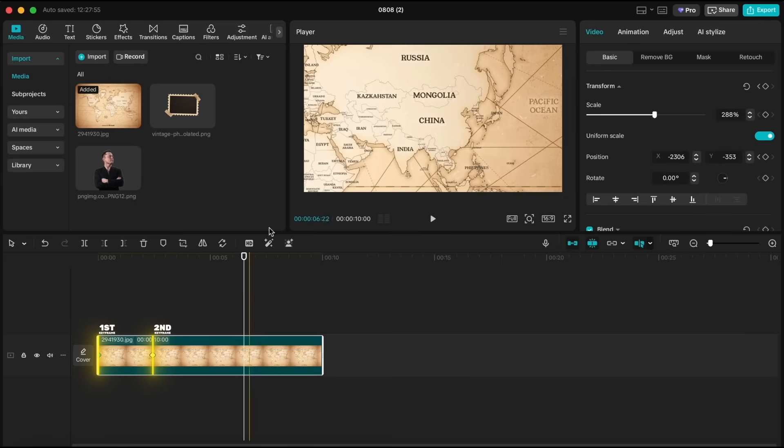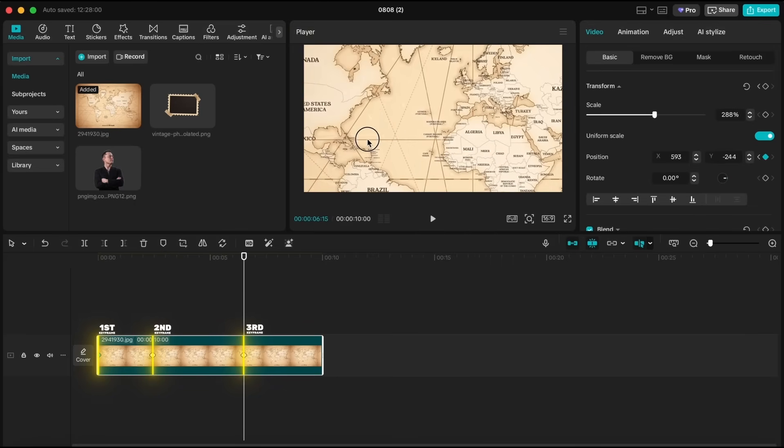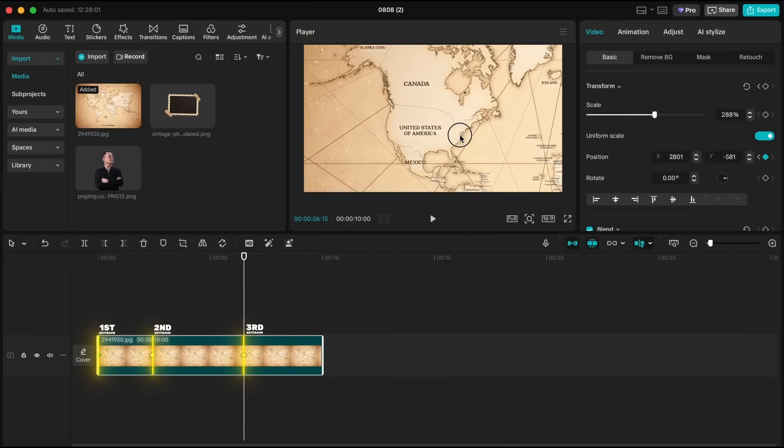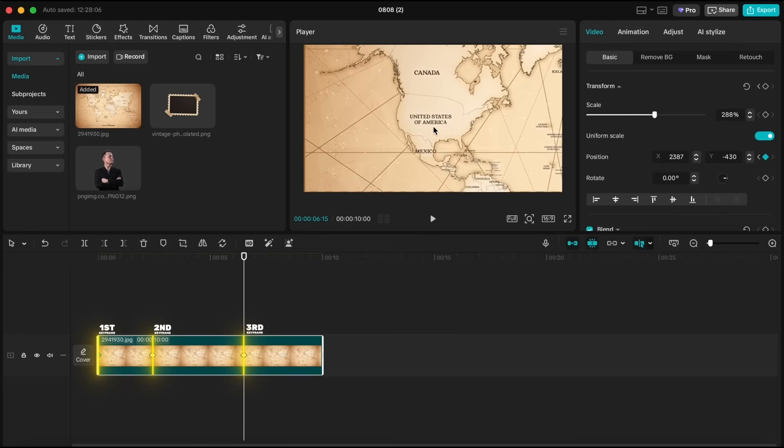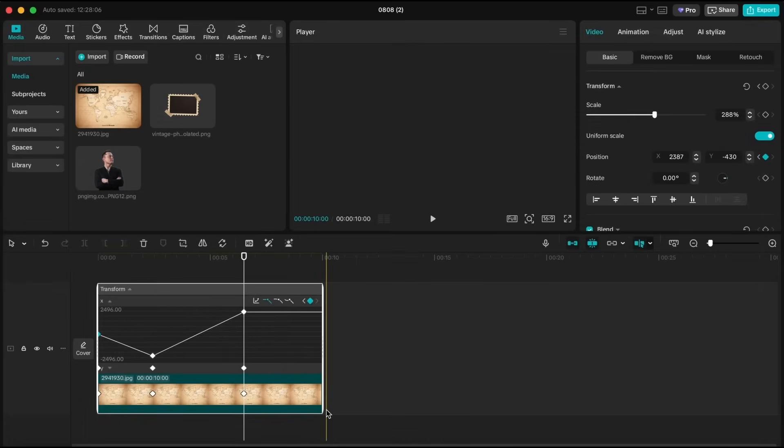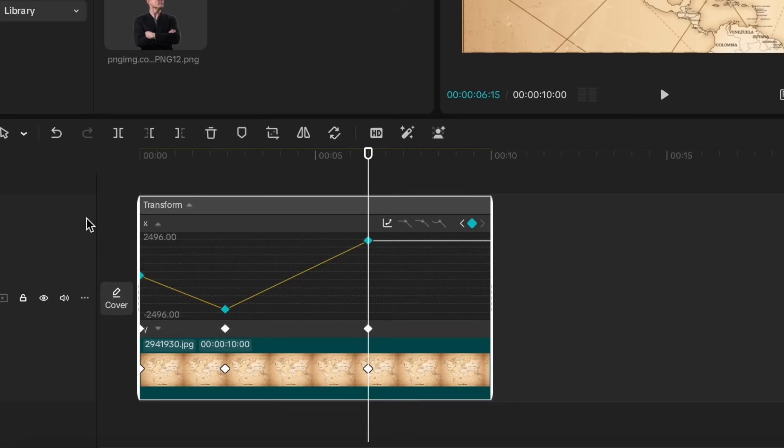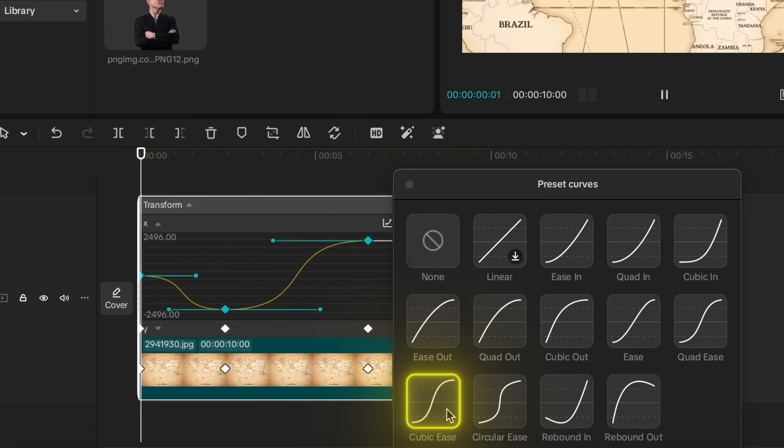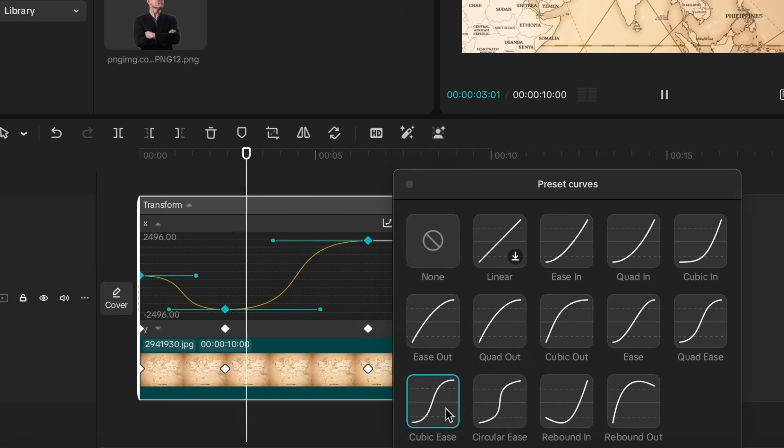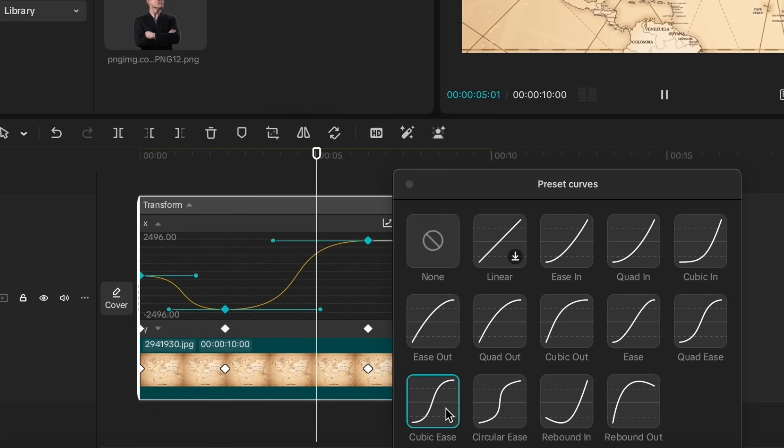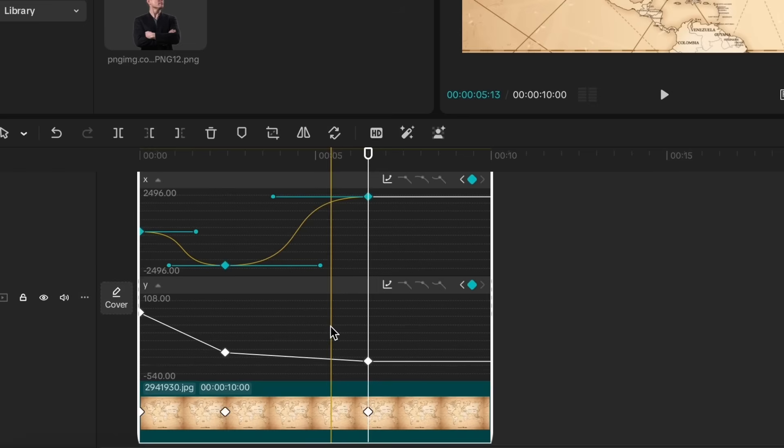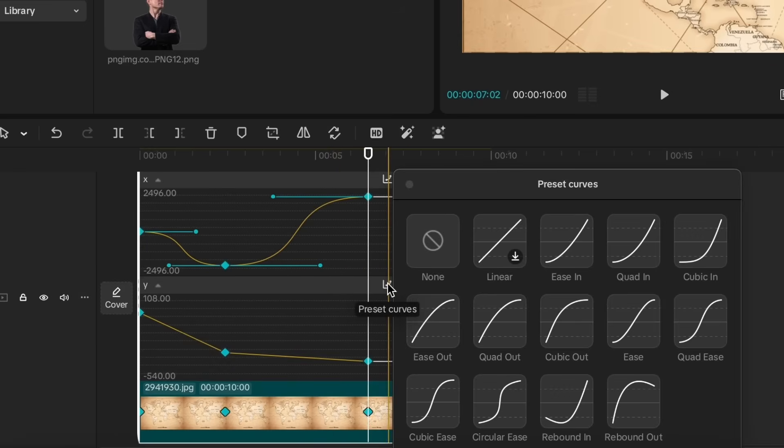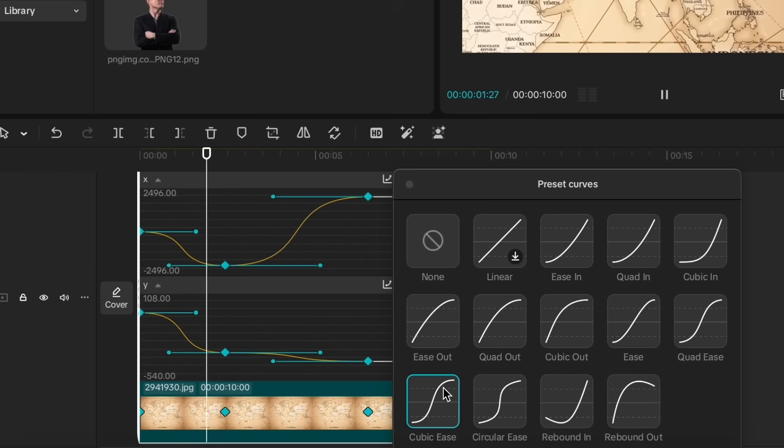Around the six-second mark, I'll move the map again and focus on the United States. Now, what I'm going to do is right-click and open the keyframe animation. Let's select all the X-position keyframes, and from the Curves preset, choose Cubic Ease. This will make it start slow, speed up in the middle, and slow down at the end. We'll do the same for the Y-position keyframes and apply the same preset. This preset fits perfectly with what I have in mind.